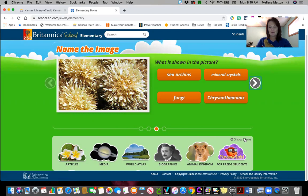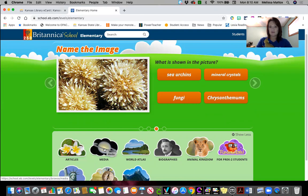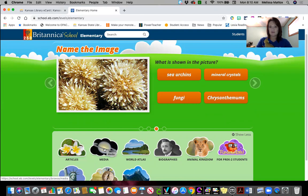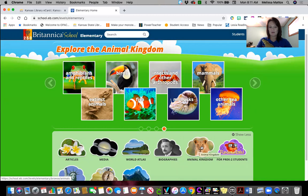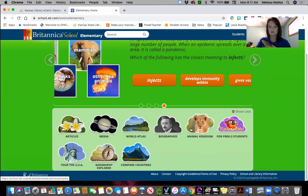Down here at the bottom are some different things you can do. There are articles you can read. There's media, which means pictures or some kind of video. World Atlas — click on that and you can learn about different places all over the world. Biographies again, animals — of course that's always very popular. Down here at the bottom: Tour the USA, Geography, Explore, Compare Countries. These are just some sites that you can explore.